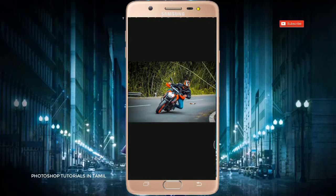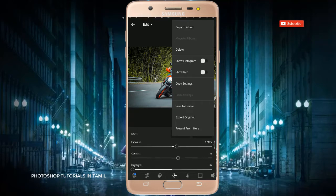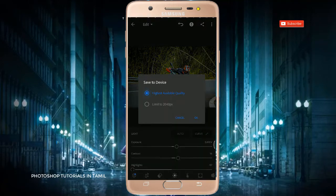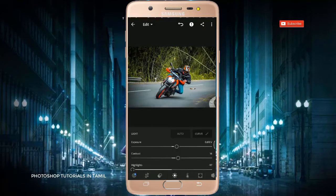There are 3 dots on the top. Click and change. Before and after. Save to device. Click and render. Let's try a photo — let's show you.